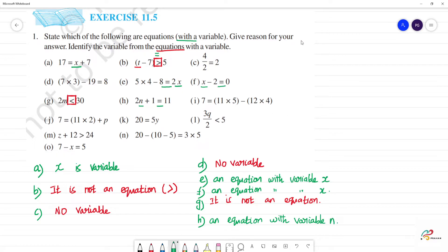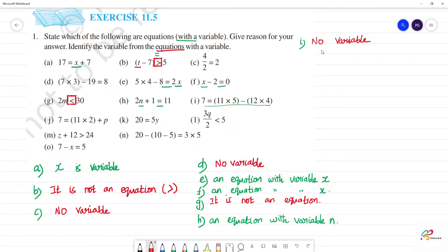Next, i — 7 minus 11 into 5 minus 12 into 4. It has no variable. So it is not an equation. No variable here, so it is not an equation.